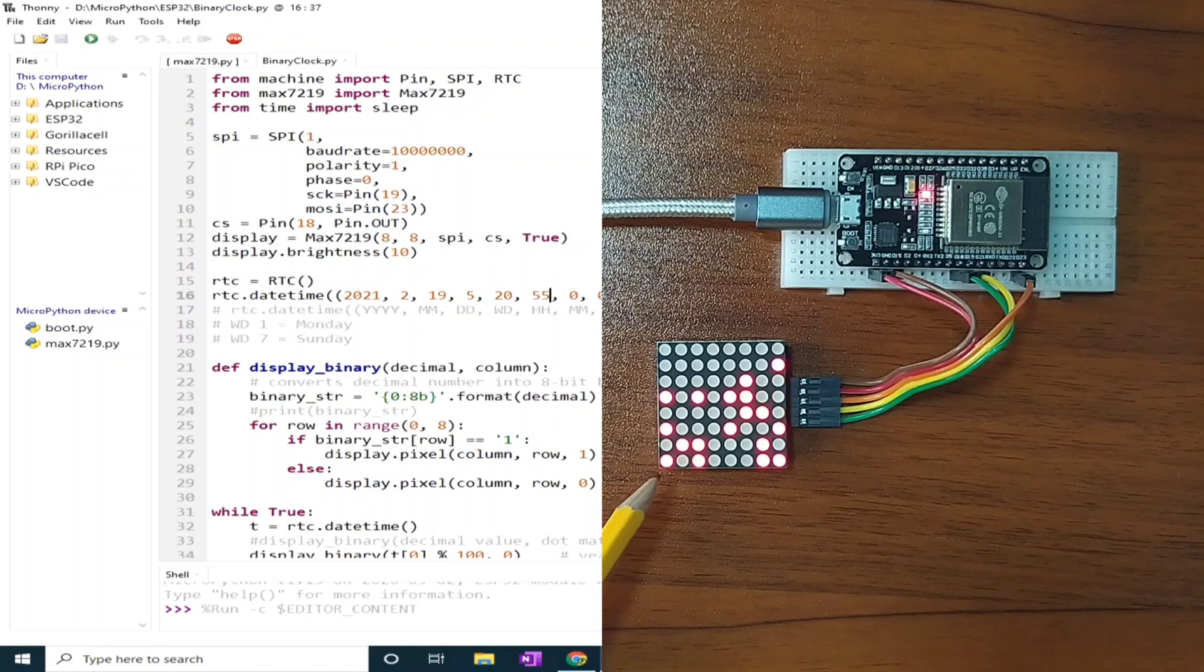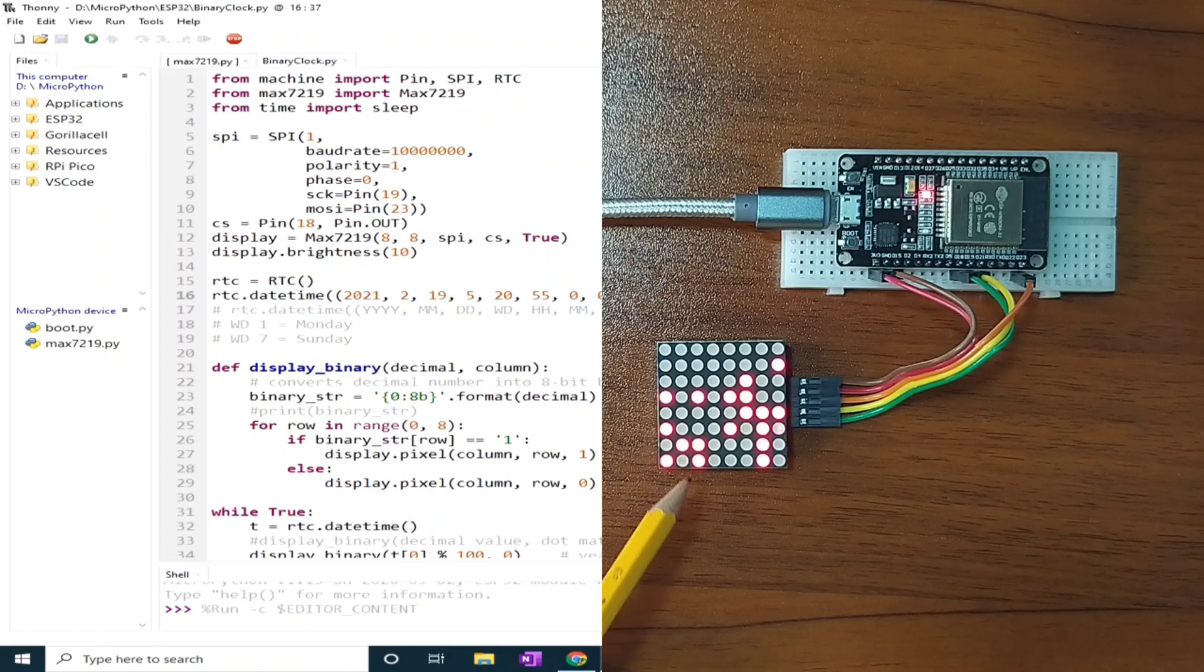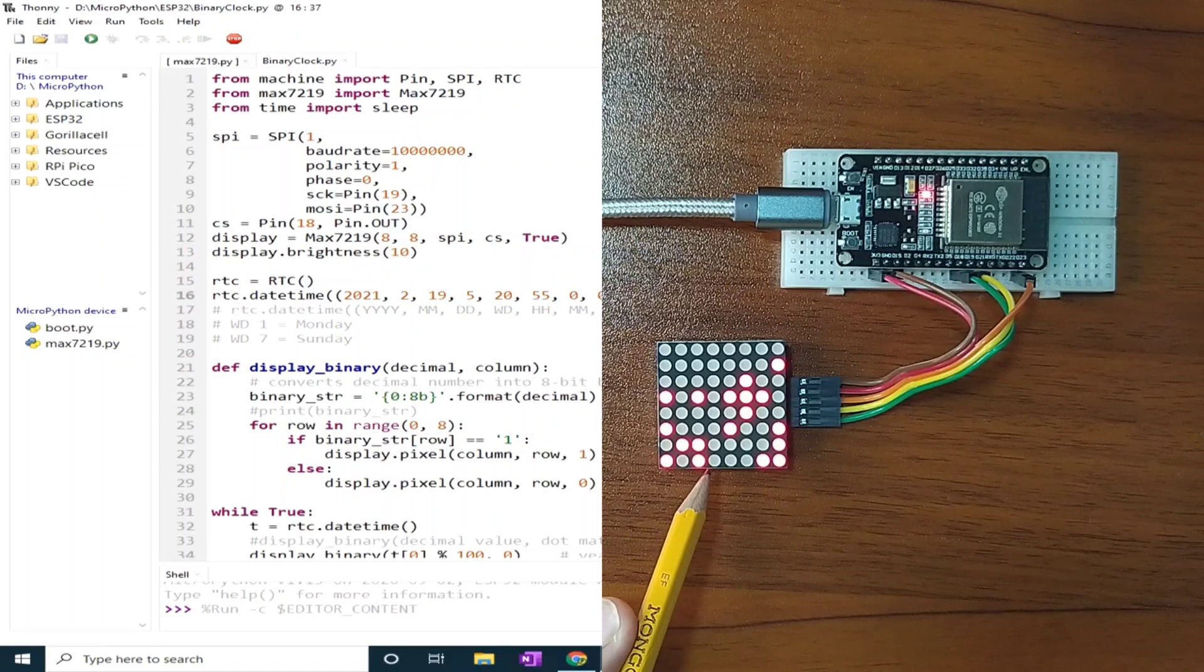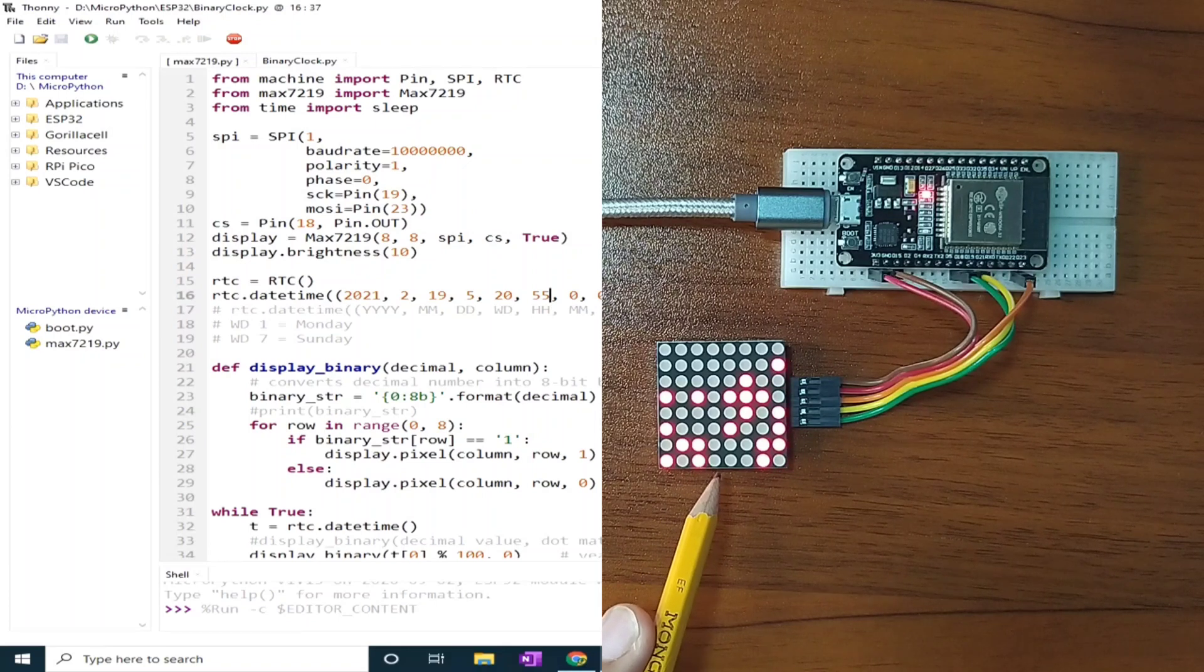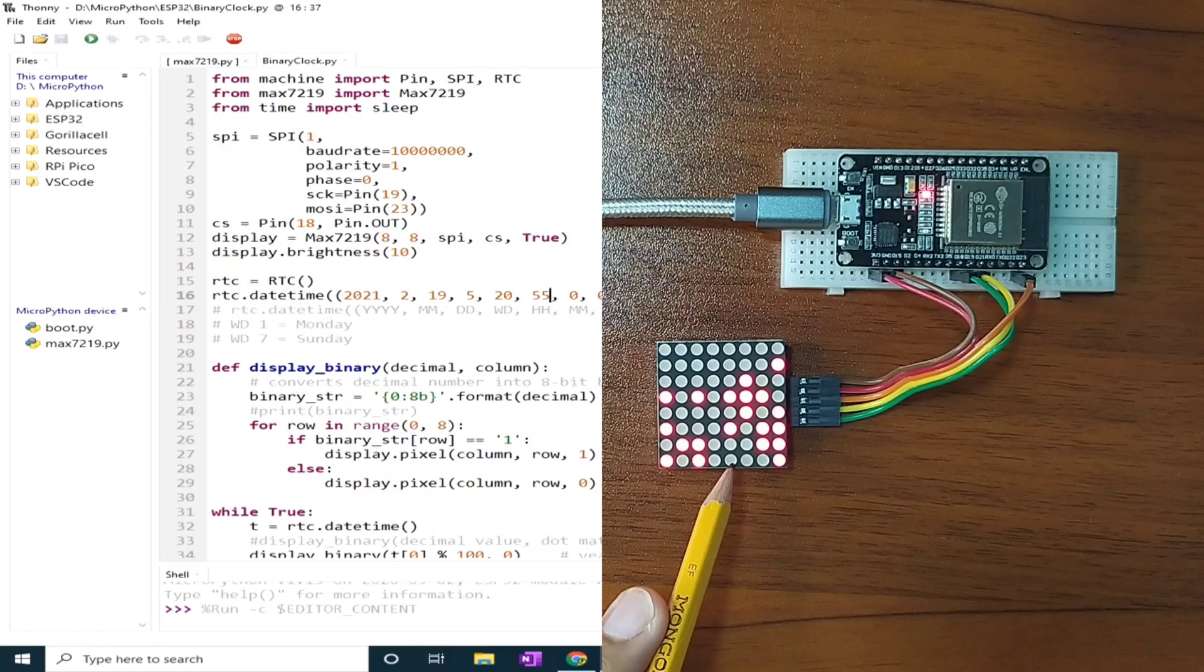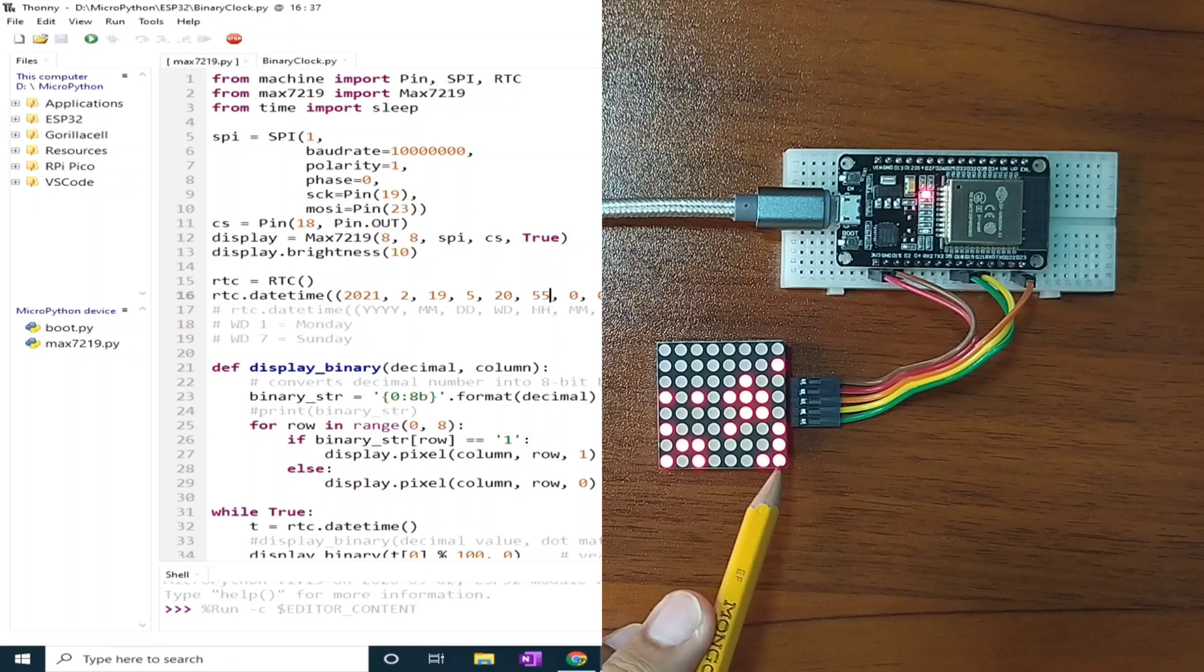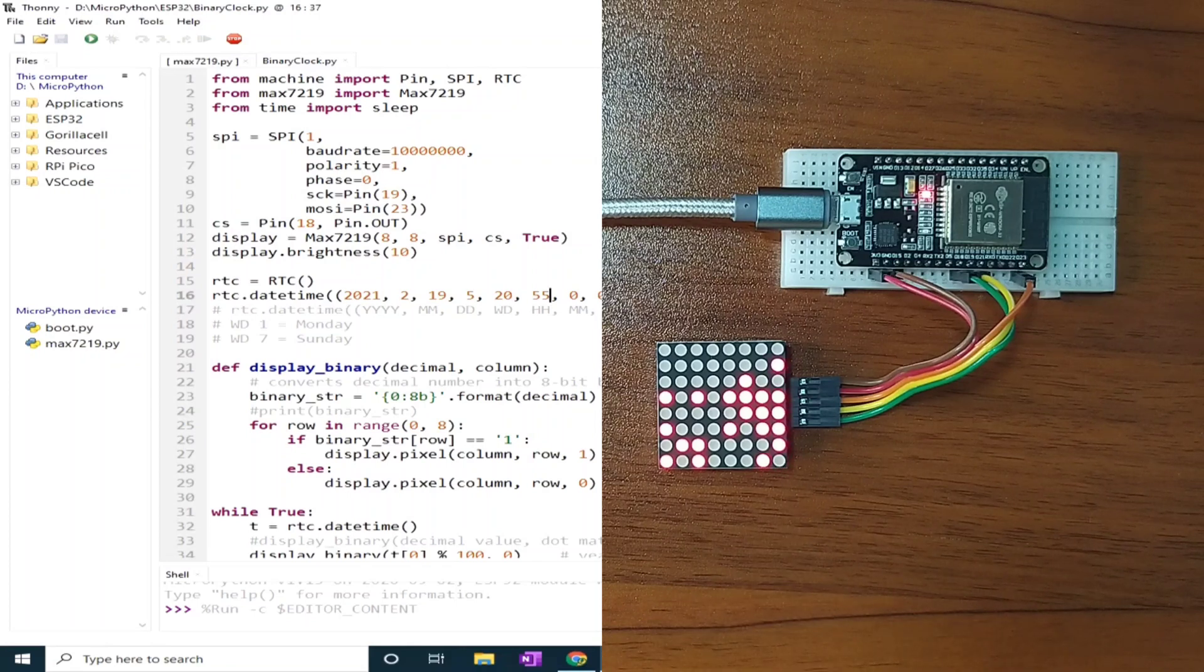This column represents year. This is for the month. This is for the day. Then there is a blank here. Then this is for the hour. Minutes, seconds, and subseconds.